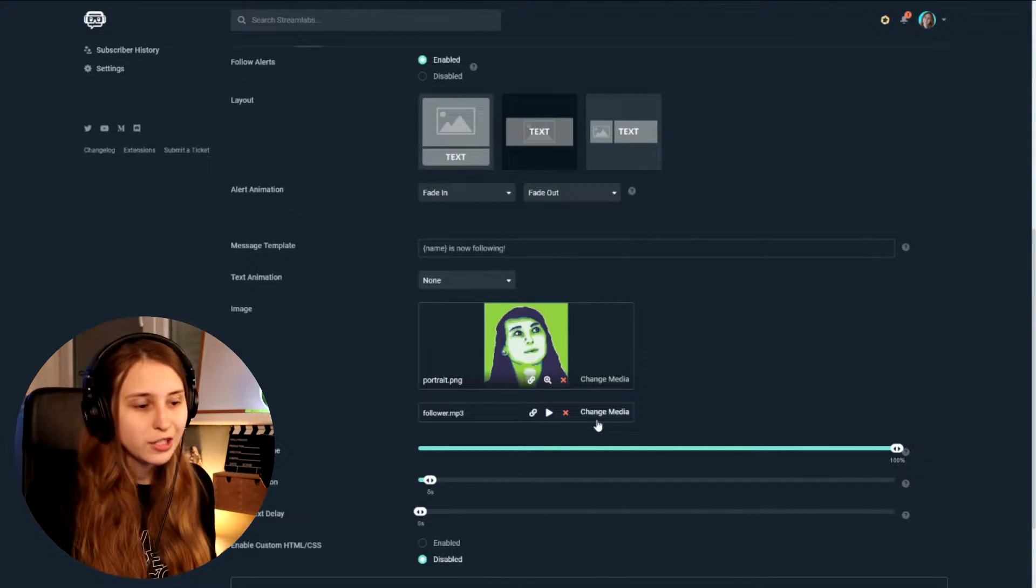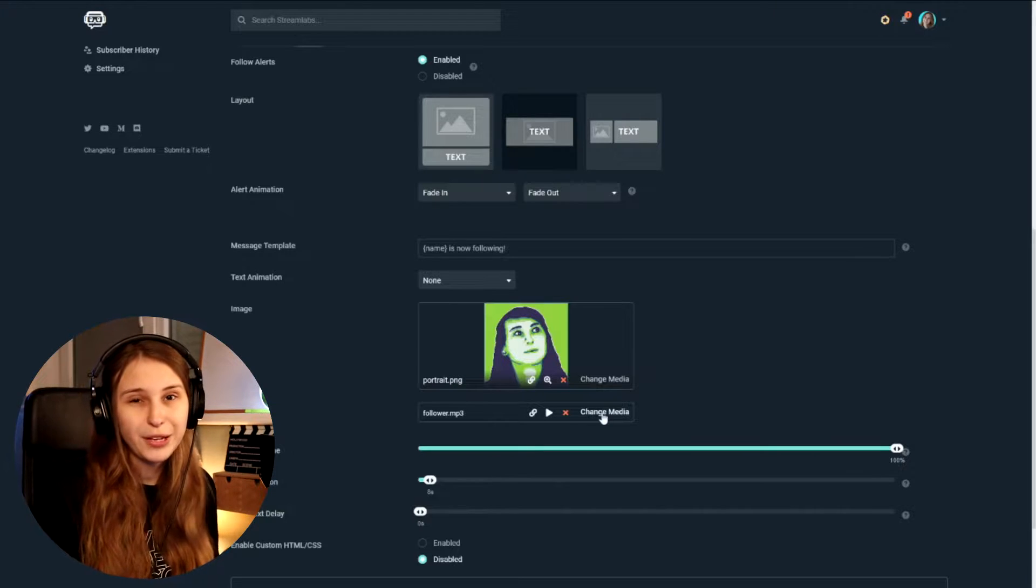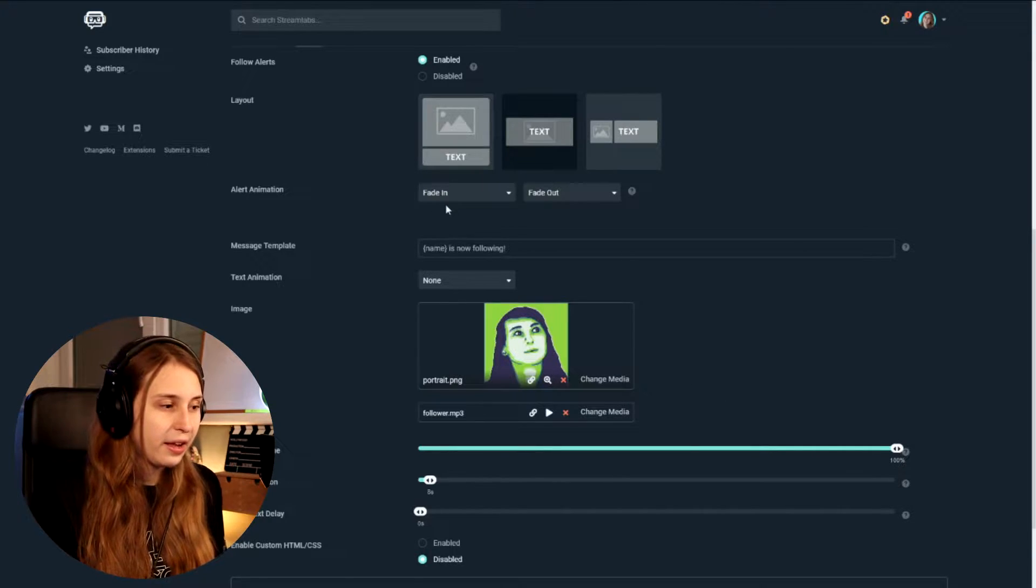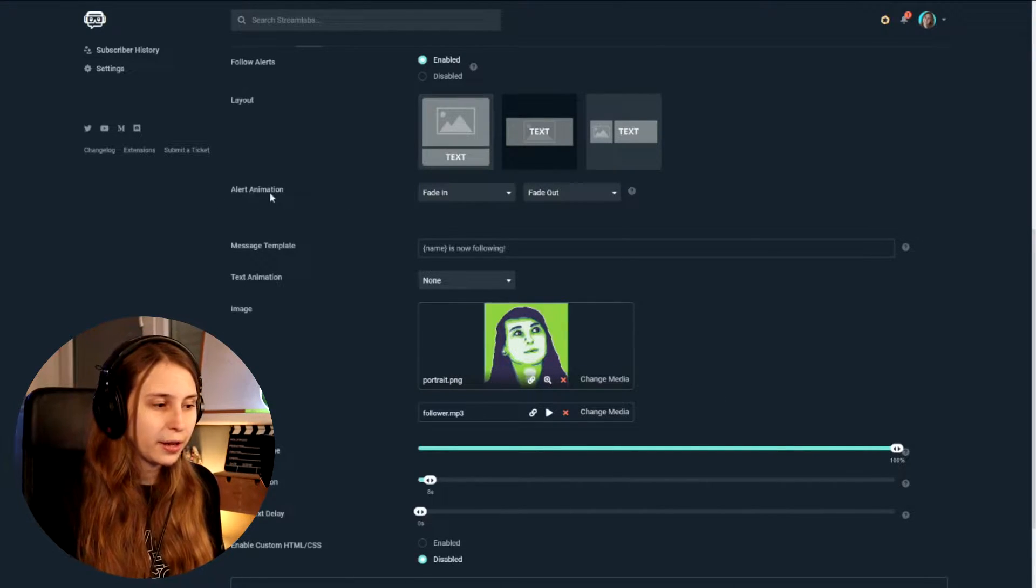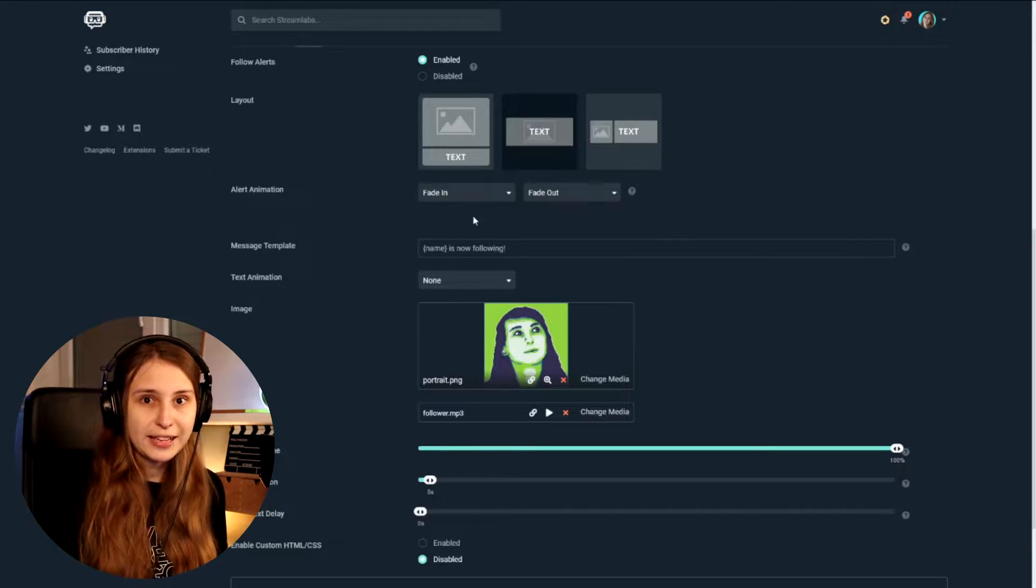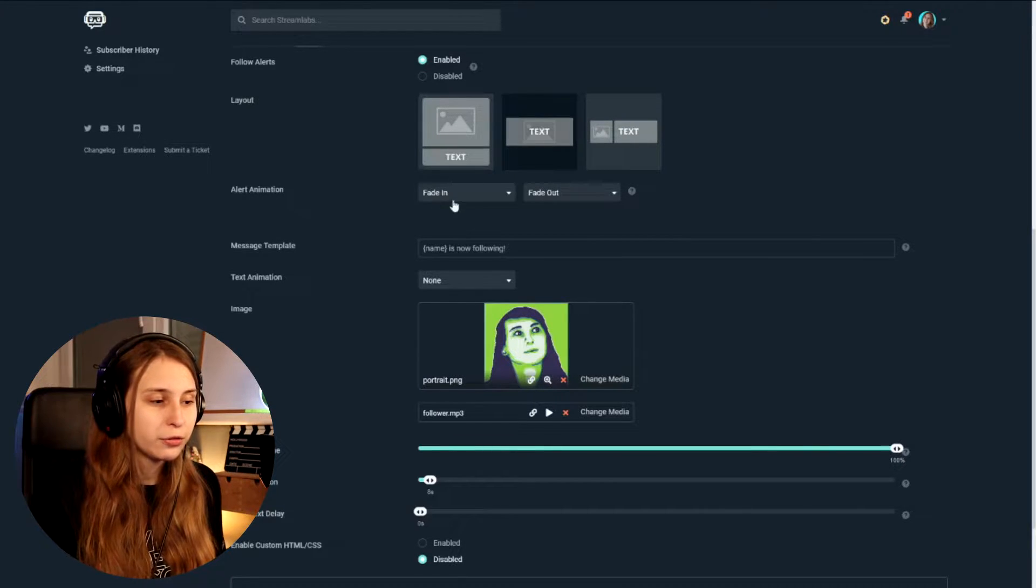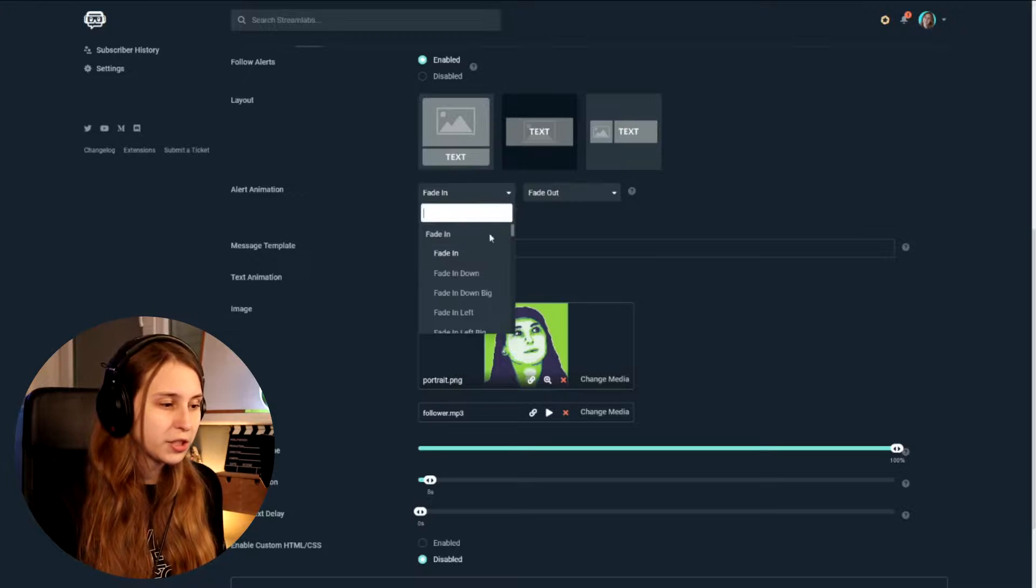We've picked our image and the sound right now. The sound just goes the same. Click on change media and pick your media or drag it in. What we do now is we're going to see alert animation. This is how your alert gets onto your stream. For me, it's on fade in and fade out. That means that the opacity is going to increase. So it's going to appear and disappear. But then like with the opacity, right?